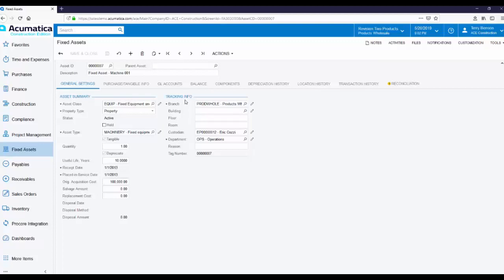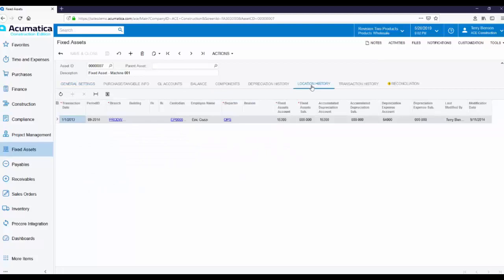To the right, we have Tracking Information. Acumatica makes it easy to move and track assets anytime the value of branch or floor, room, department, etc. anytime those change, the changes are logged over here on the Location History tab.